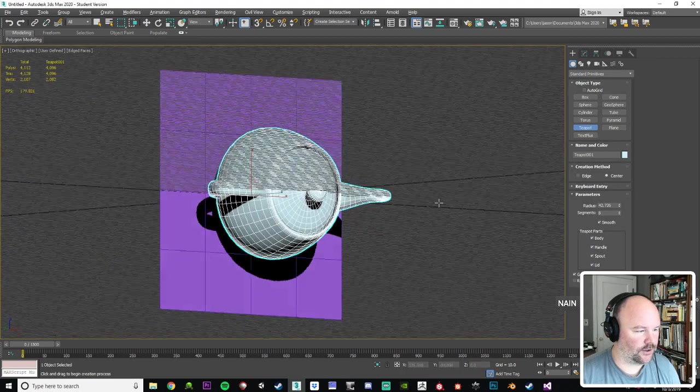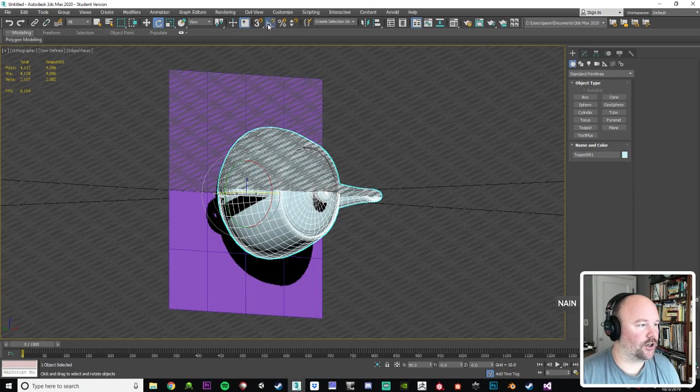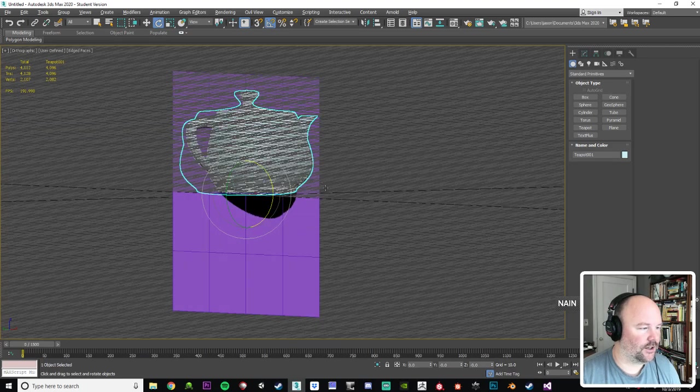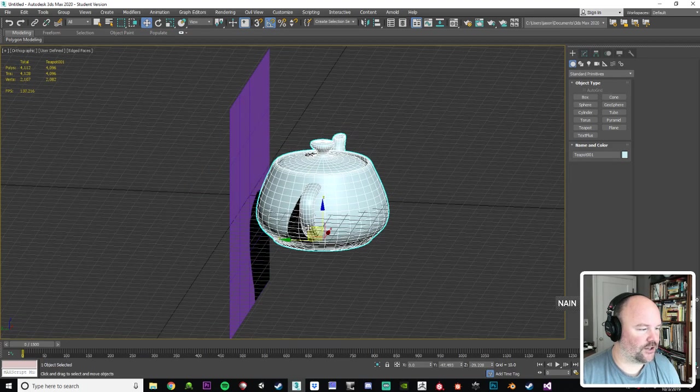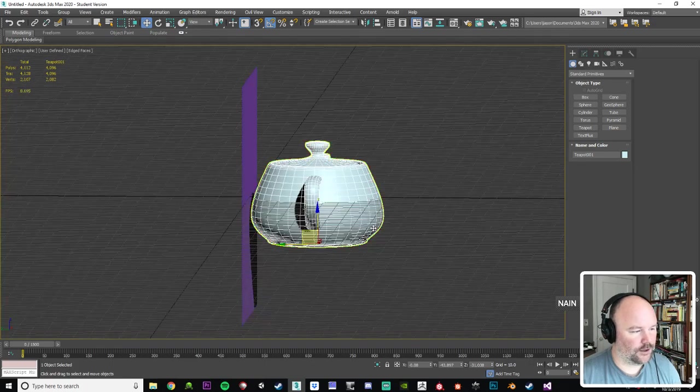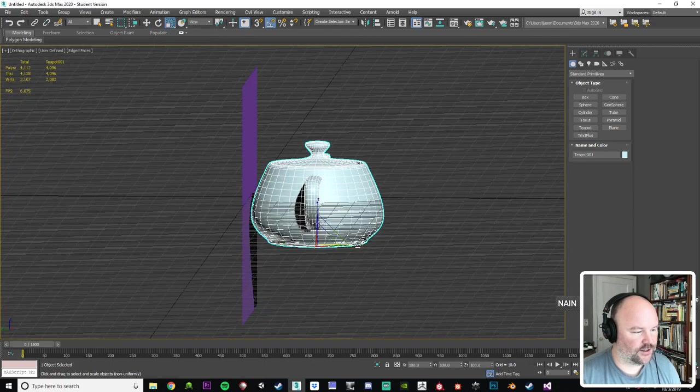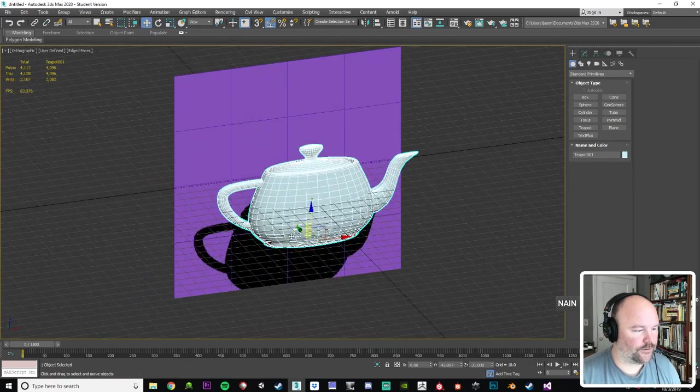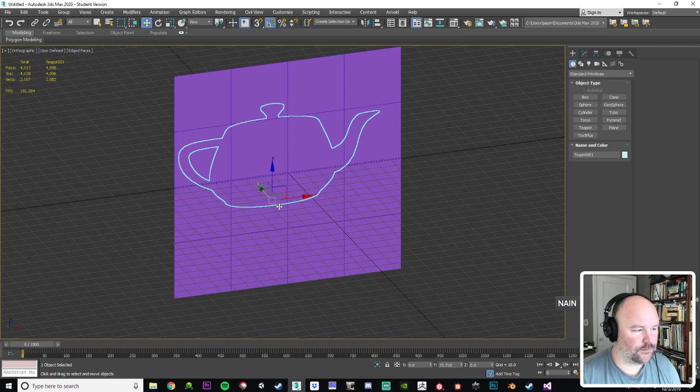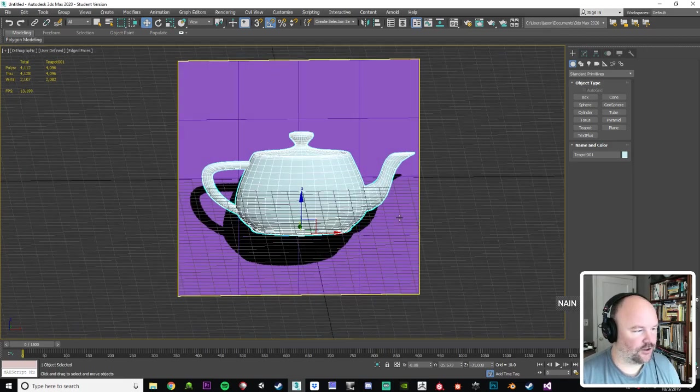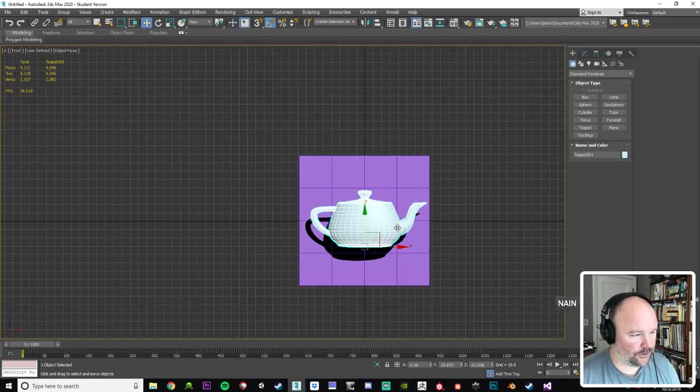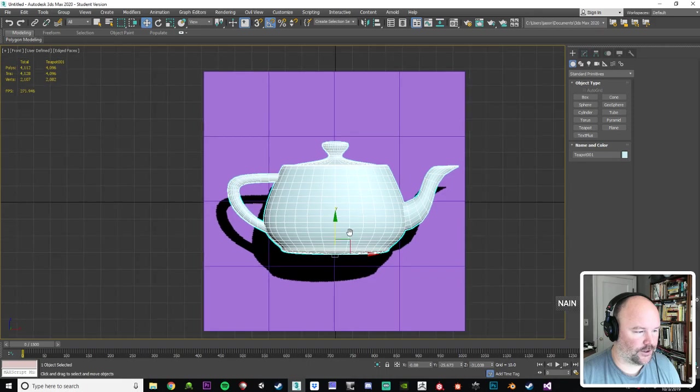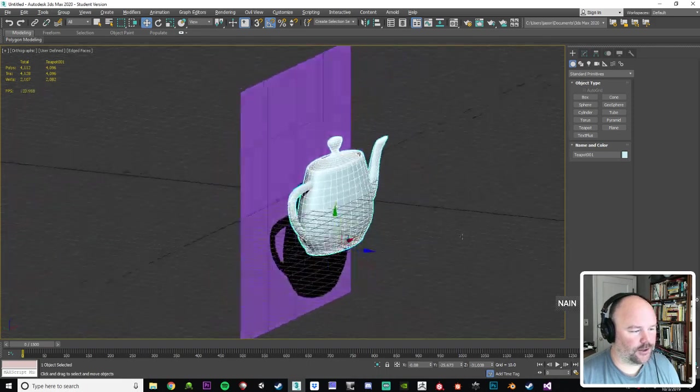Now I'll use a teapot mesh. This will represent our high poly geometry or whatever you want the height map information to be derived from. And we'll position this in front of the plane at whatever orientation you want the texture to be.